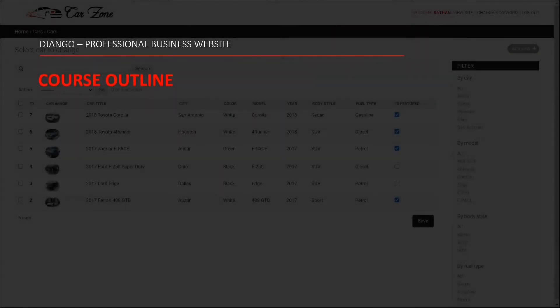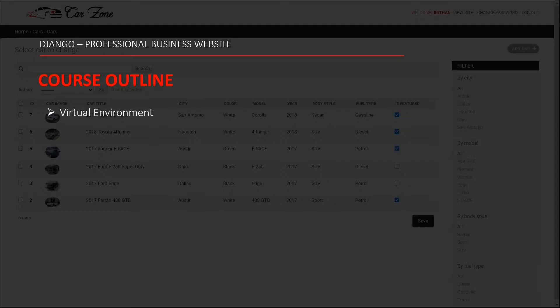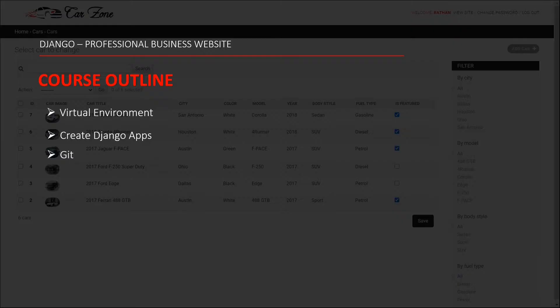So here I will quickly show you guys technically what functionality we will be learning in this course. We are going to start with creating a virtual environment, then we will be creating Django apps. We will use Git version control system to track our source code. We are going to use Bootstrap template in this course, so learning this is essential if you are planning to start as a freelance developer.